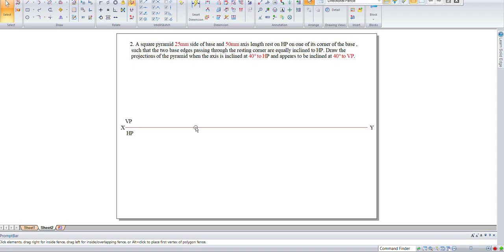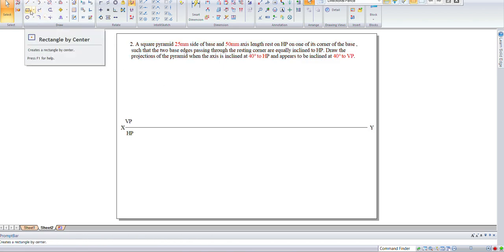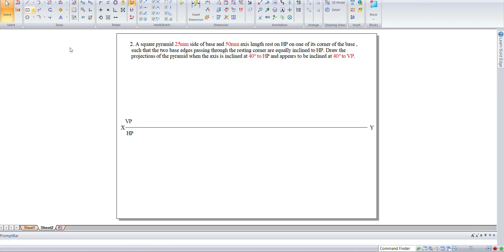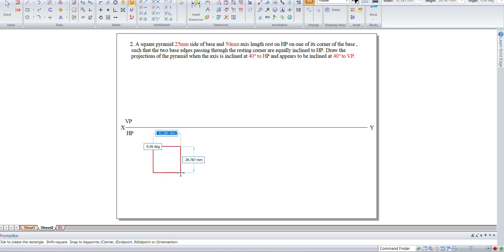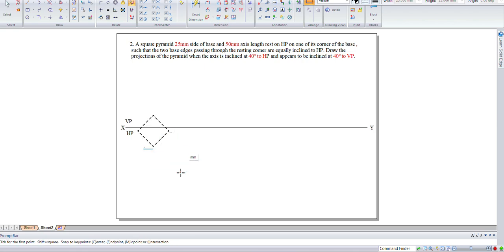Let us consider the problem of a square pyramid with 25 mm side, resting on its core up, 25 mm, 45 degrees.